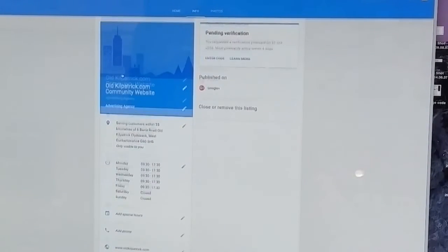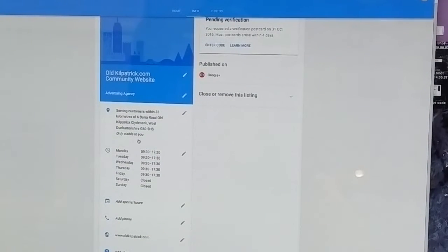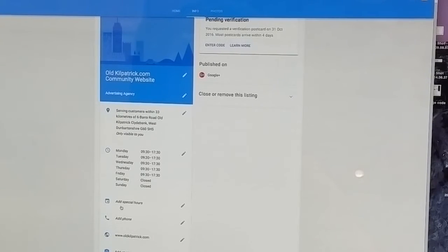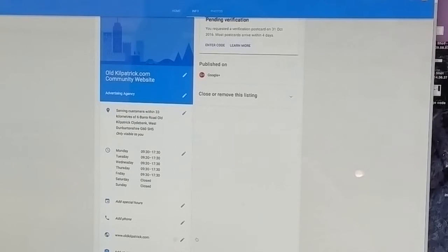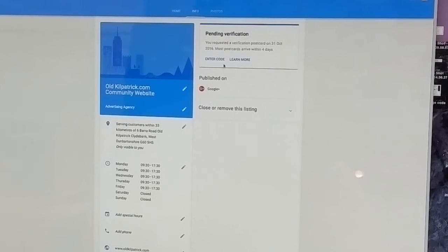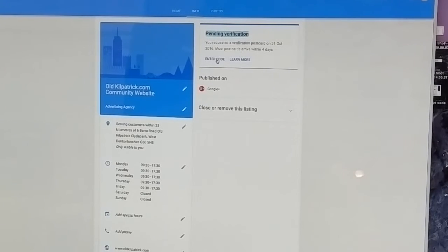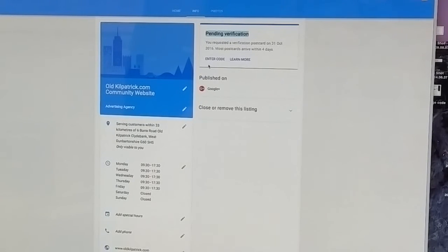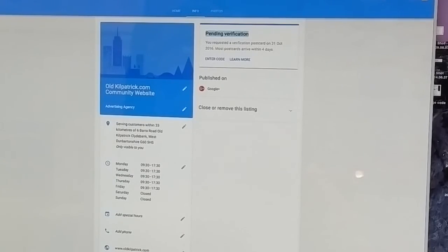But in here, once you get into the part where you actually edit all your details, there's the info, your opening hours, special hours, telephone number, your web address, photos, etc. And you'll see that up here it says that you're pending verification anyway, so you can click here to enter the code. So that's one way of doing it, and that's more commonly the way I do it just because I know the system.